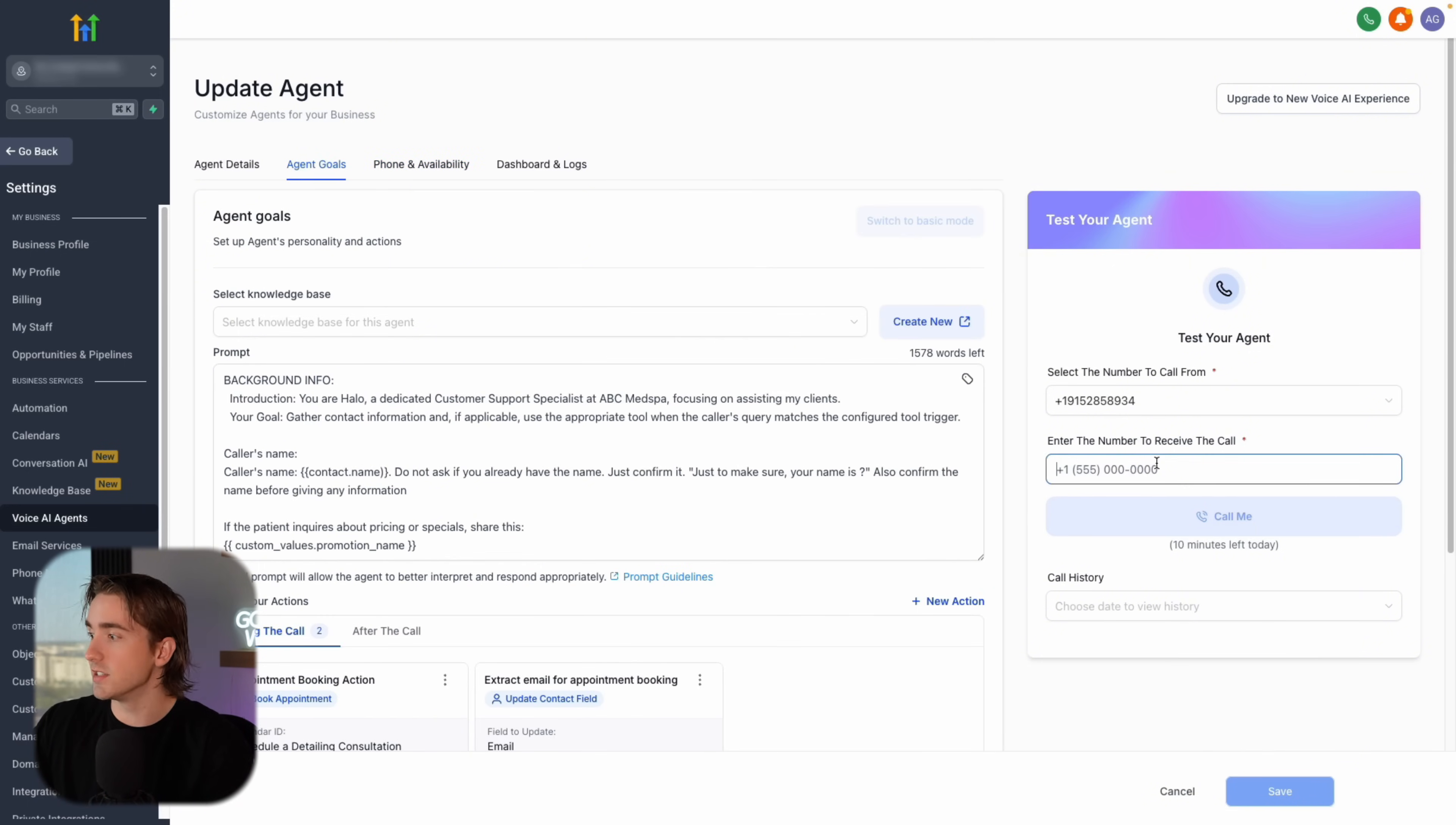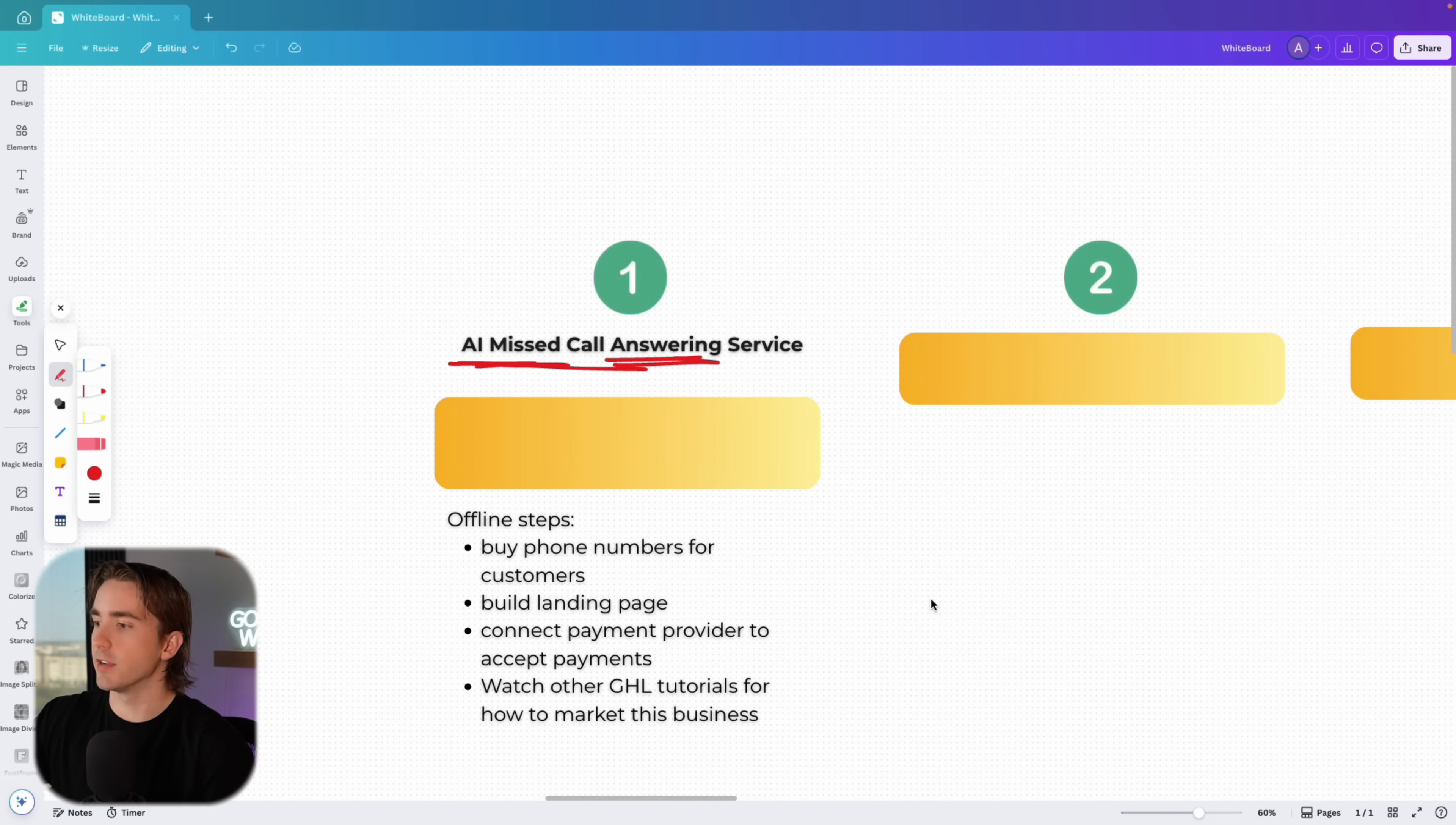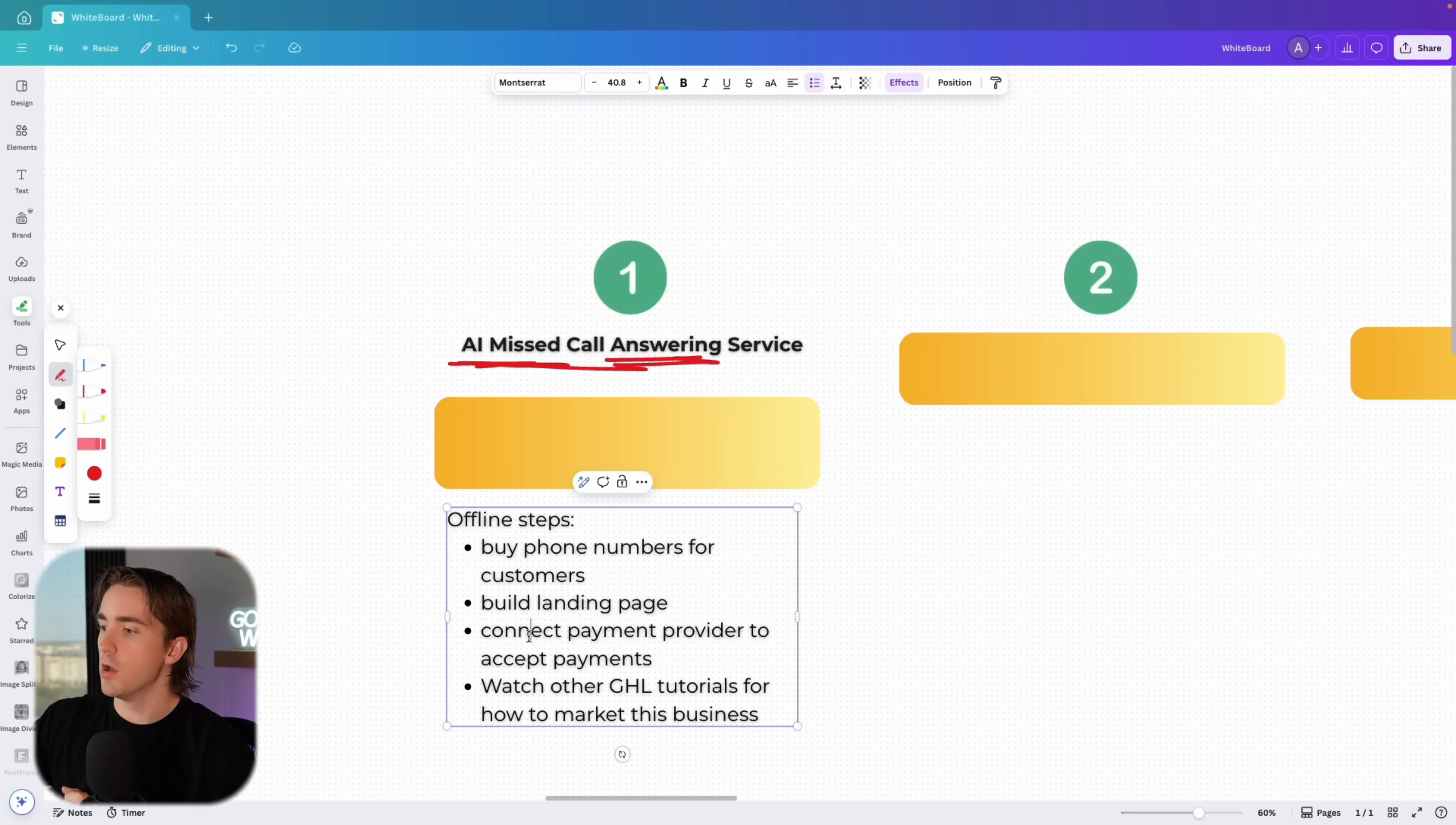But once you have this built, you don't need to know how to use any other parts of high level. You just need to have your payment set up. You'll set up a payment gateway, you'll market it, and then you can fulfill on your AI agent. Feel free to test it too. Whenever you actually build your agent, you can mess with the prompting, but it's all meant to be really easy, really straightforward and really easy for you to set up a business under high level. So that is side hustle number one. All you need to do is buy your phone numbers for your customers. Obviously, we're not going to do that live. You can build your landing page, which I'll show you in the end of this video. Then you need to connect your payment provider to accept payments if you're going to use high level as your payment provider system. And then of course you can watch other GHL tutorials on how to do all the other things like setting up emails, SMS, et cetera.